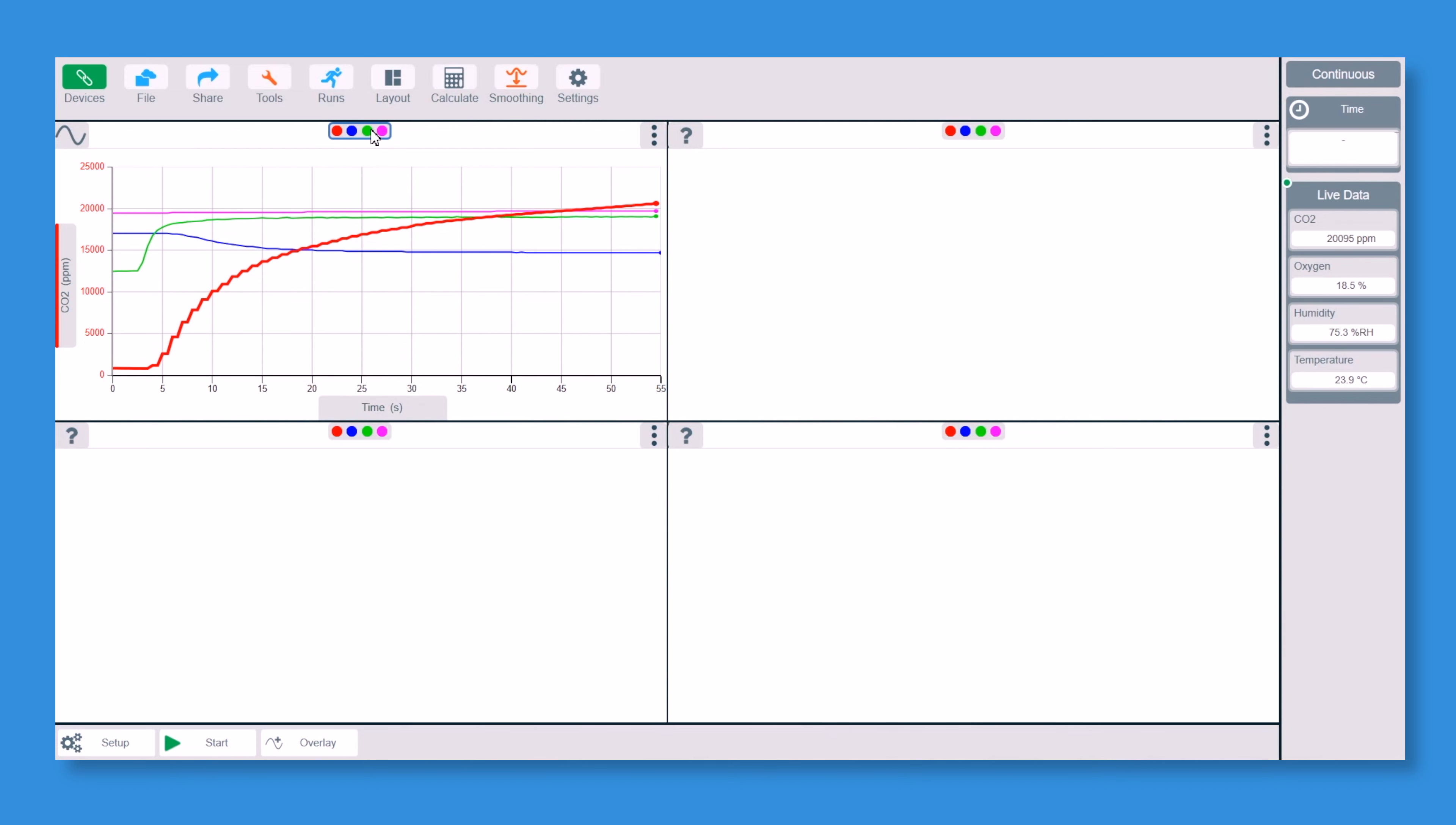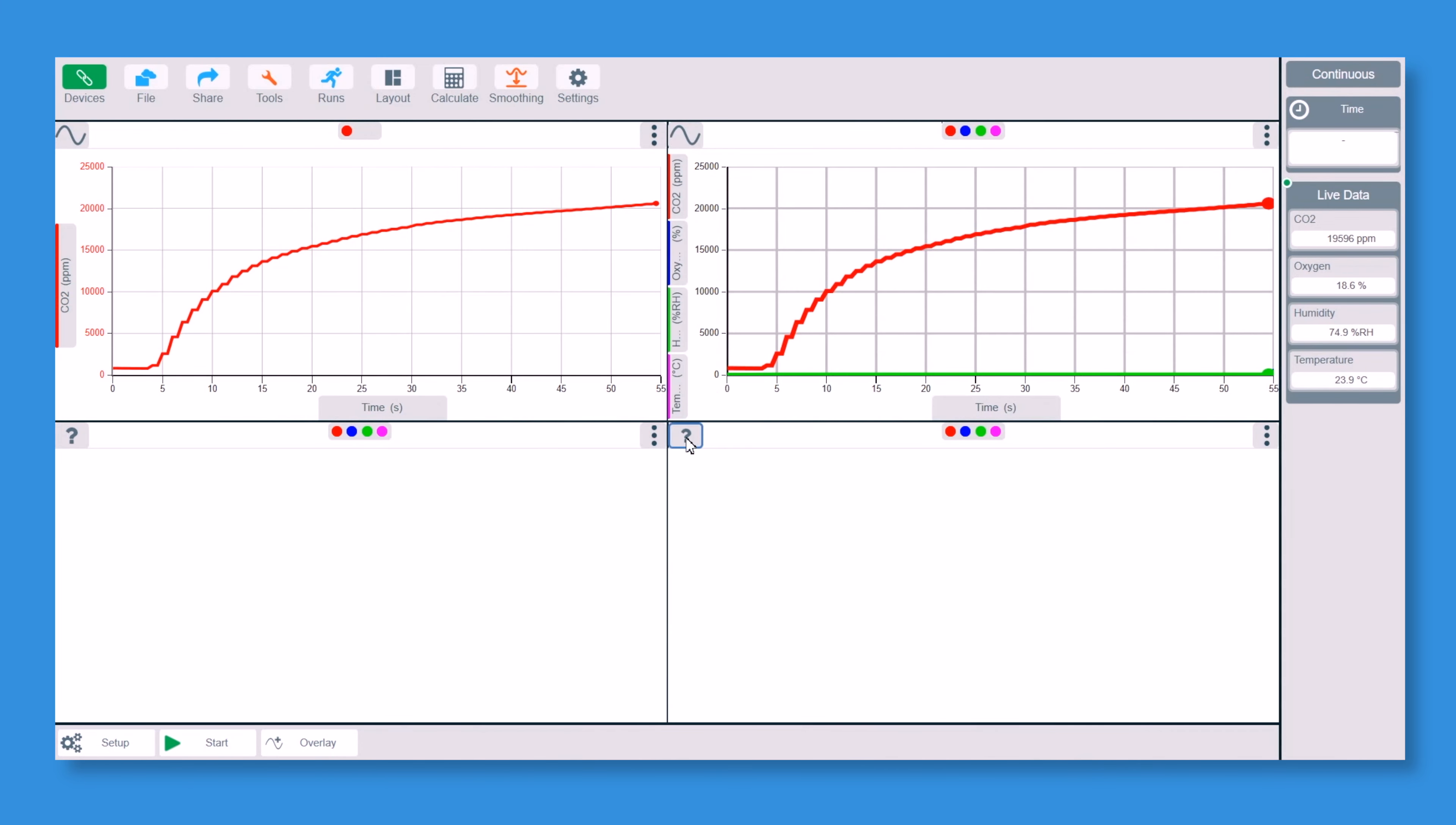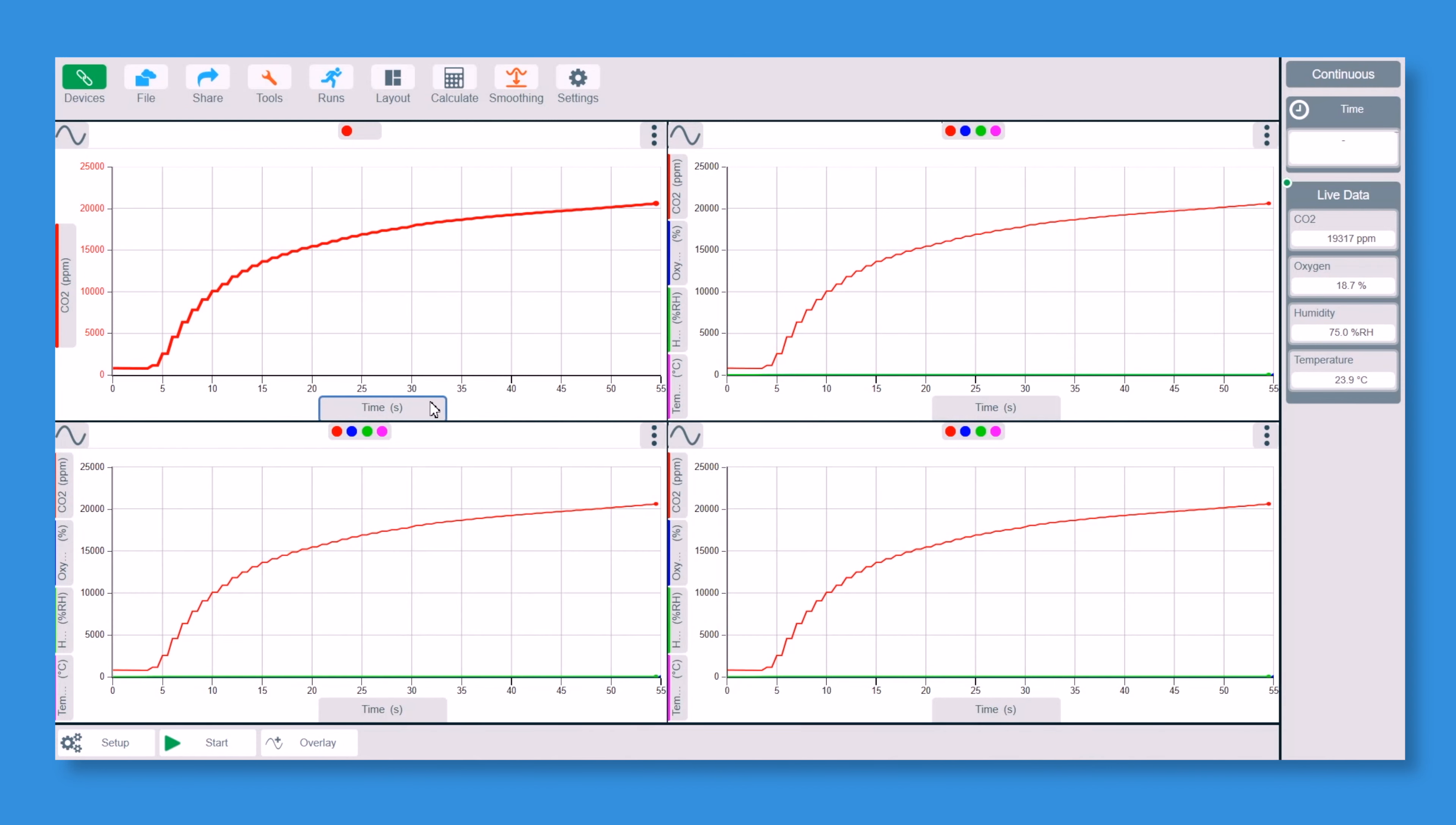On the first one, I'm only going to have CO2. On the second one, now I need to show them all as a line graph. Let me just go ahead in time and turn the line graph on on all of them. So we now have four line graphs showing up.